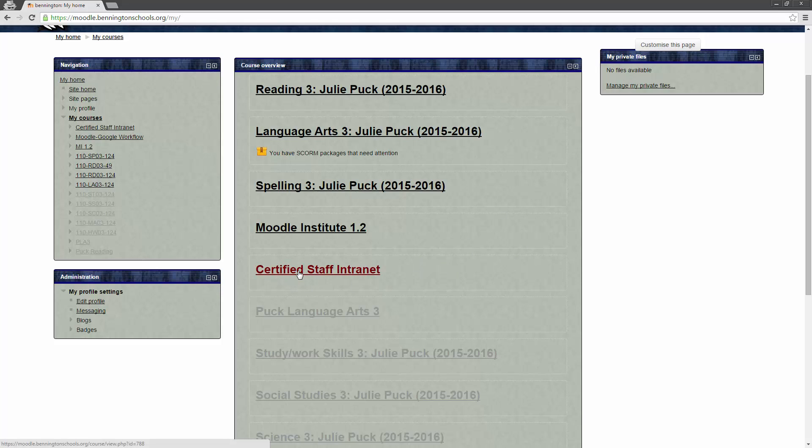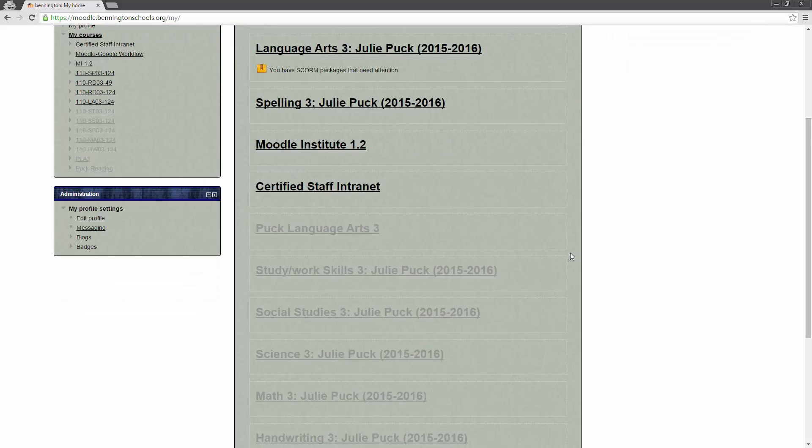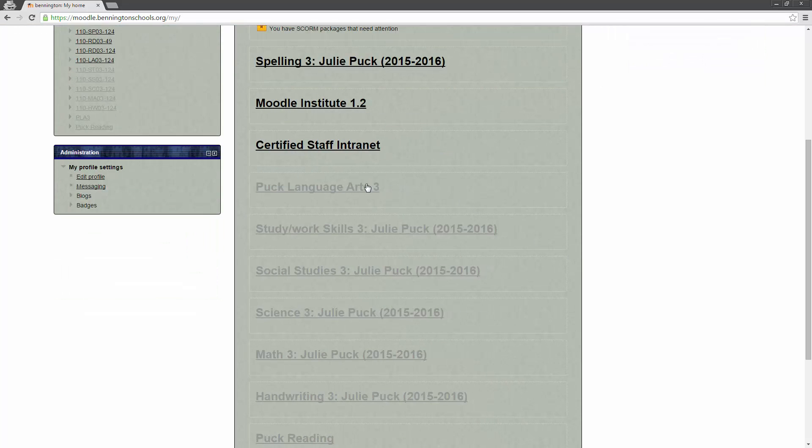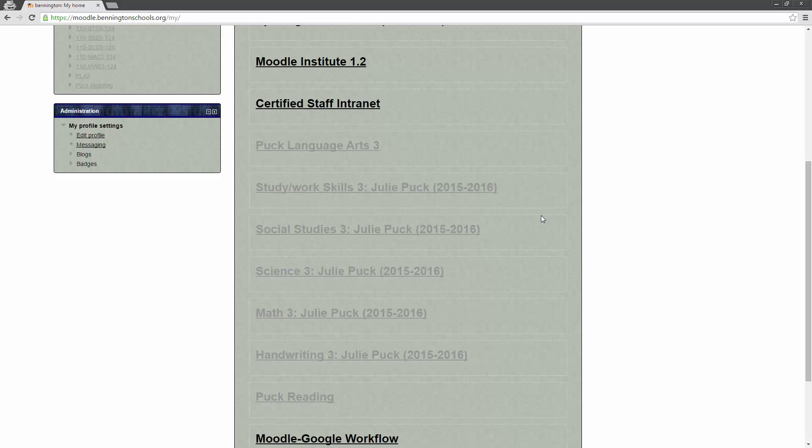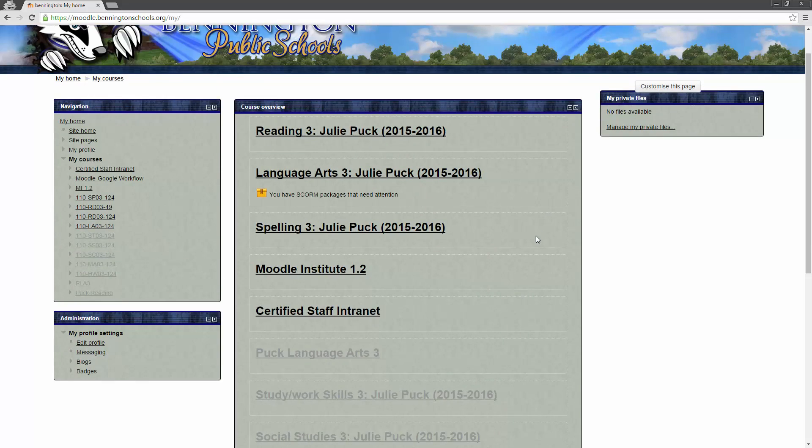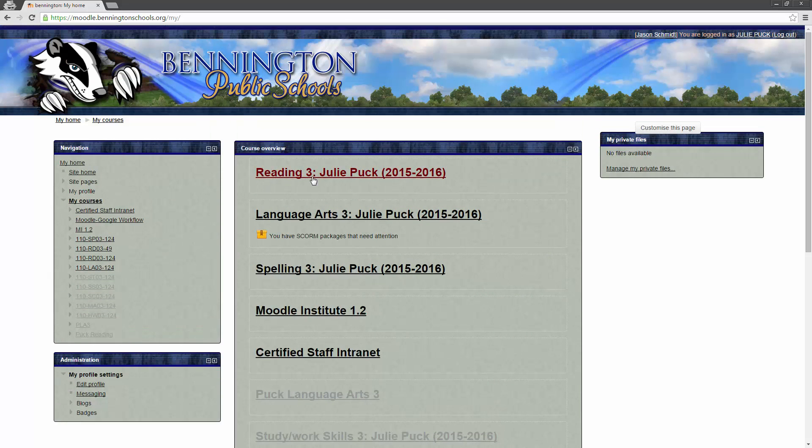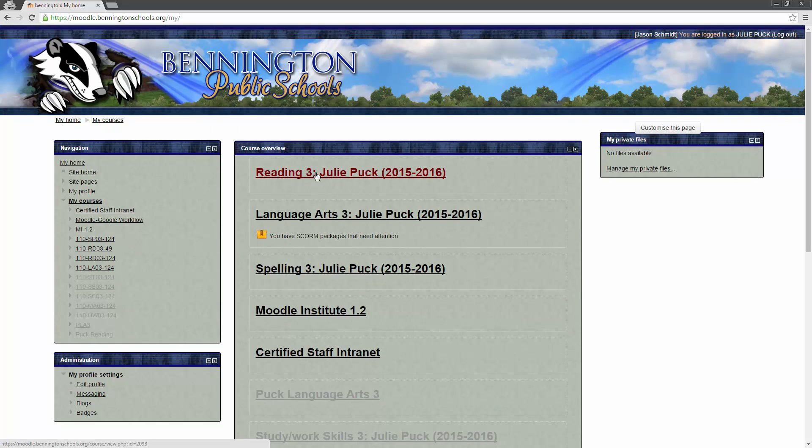Our Certified Staff Intranet is also right here. That's got a lot of important information in it as well. Scrolling down farther, you see that these courses are in gray. All of these are generated by SIMS. So, if you see a year right here, that means that it's a course that has been generated by SIMS. And you're already automatically enrolled in it, as are your students. So, if you want to use this for reading, then what you want to do is you want to find your course that says Reading 3.